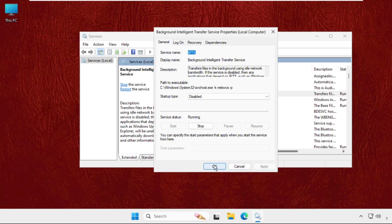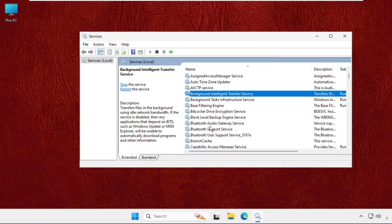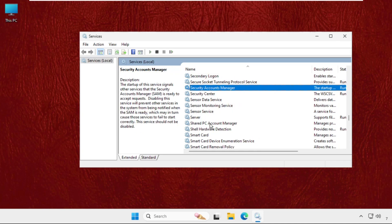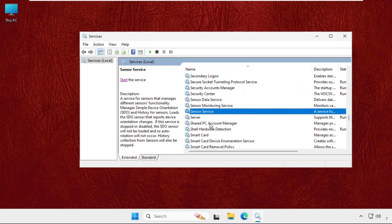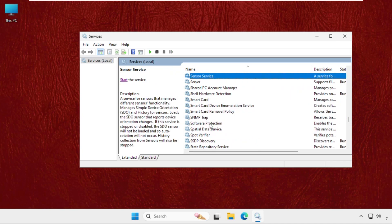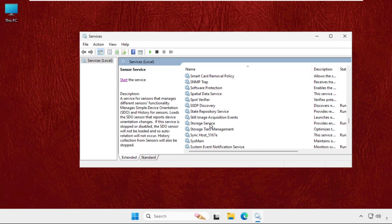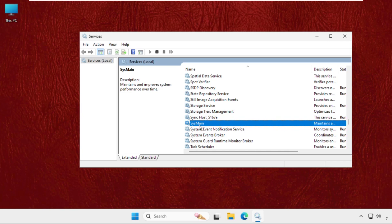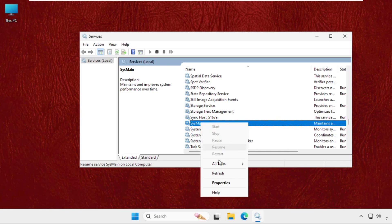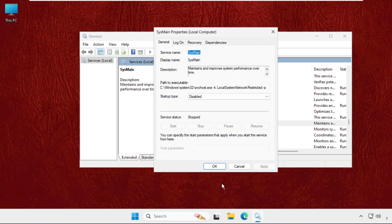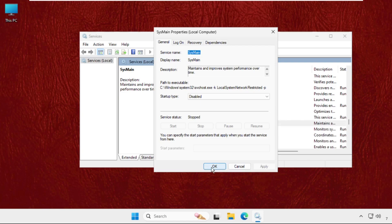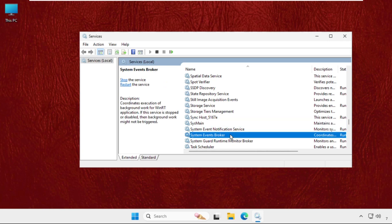Again, find out the SysMain, so simply type S. Here it is. Right-click on it, select Properties, set startup type as Disabled, click on OK and Apply. Again go for Windows Search. You can simply press W to get this service quickly. Right-click on it, select Properties.